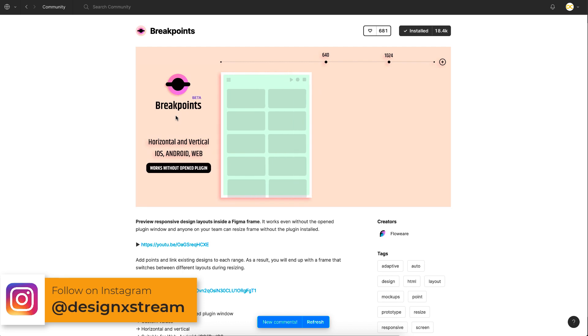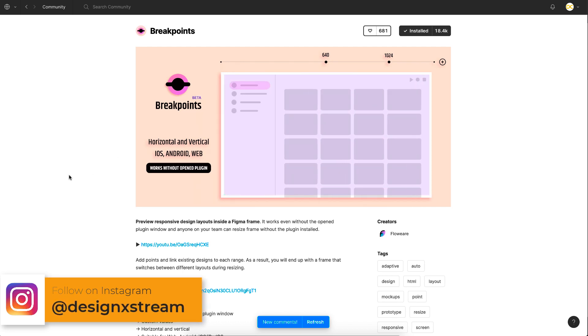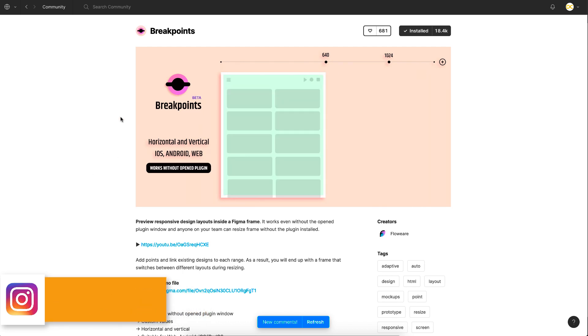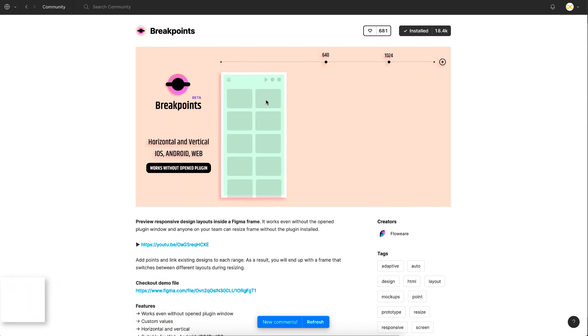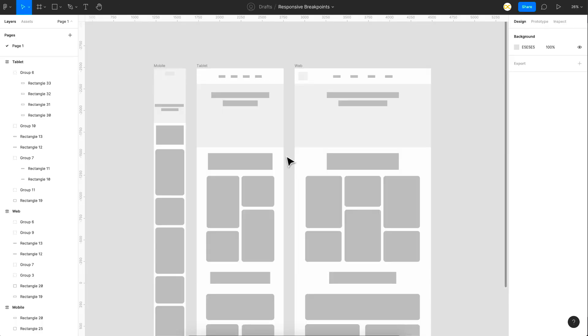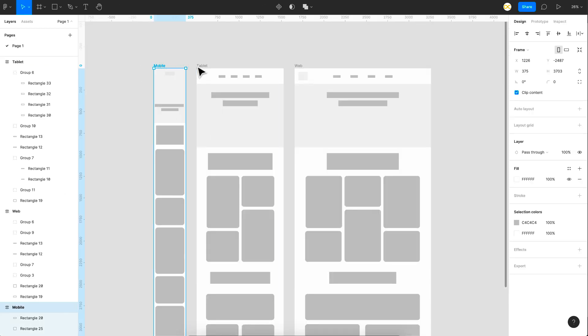So I thought I'll just show you a demo on how to use this on your designs and your frames. So just go ahead and install this. I'll give the link in the description below. So to demonstrate, I've just created a basic wireframe. So one for the mobile, one for tablet, and one for the web.